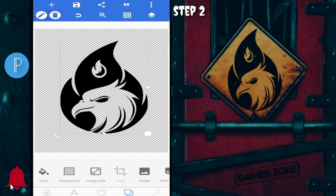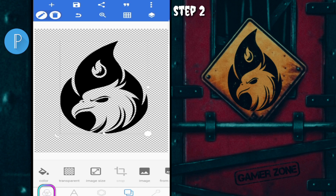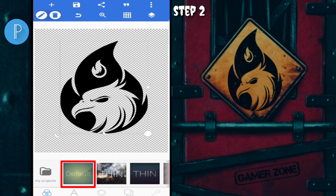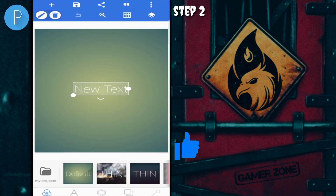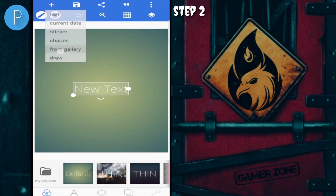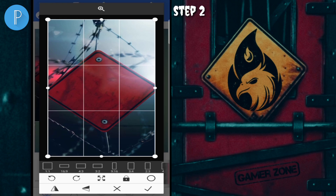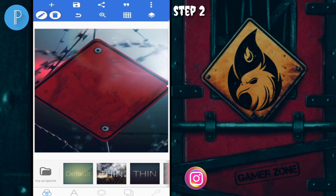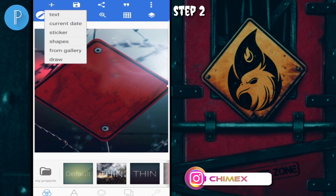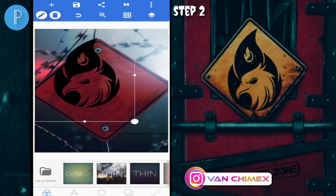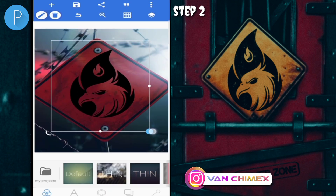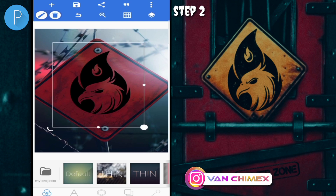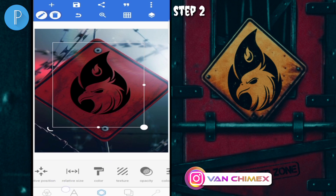Jika sudah, kita muat ulang tampilan awal Pixel Lab. Ke lingkaran tiga, pilih yang The Full. Kemudian masukkan background logo. Masukkan logo elang yang sudah dihapus warna putihnya. Untuk menyesuaikan tampilan logo dengan background, kita masukkan tekstur yang sesuai - caranya ke Tekstur.